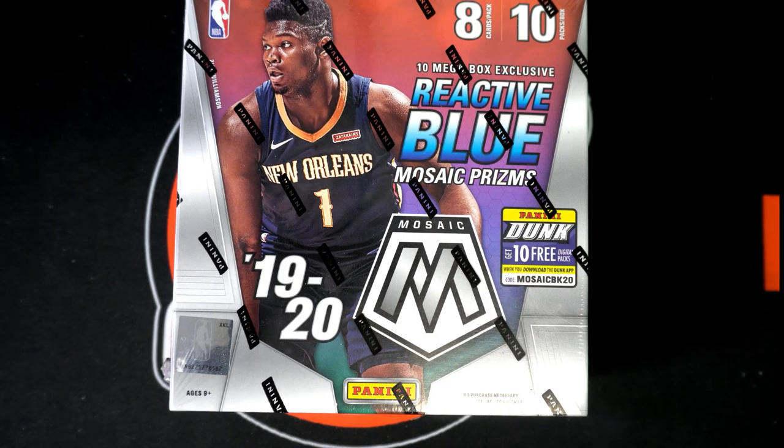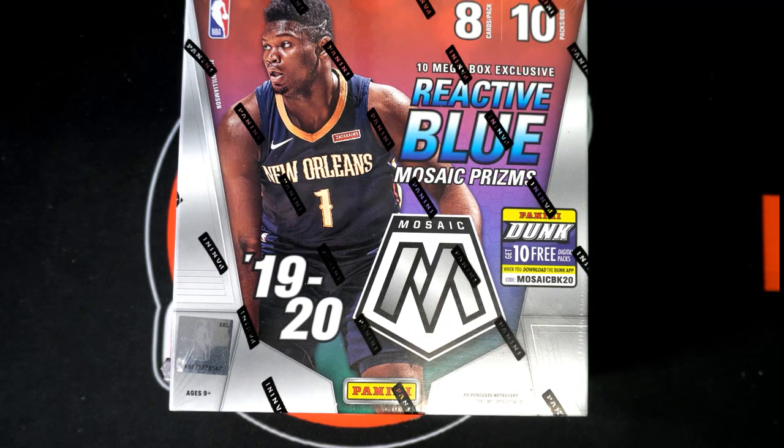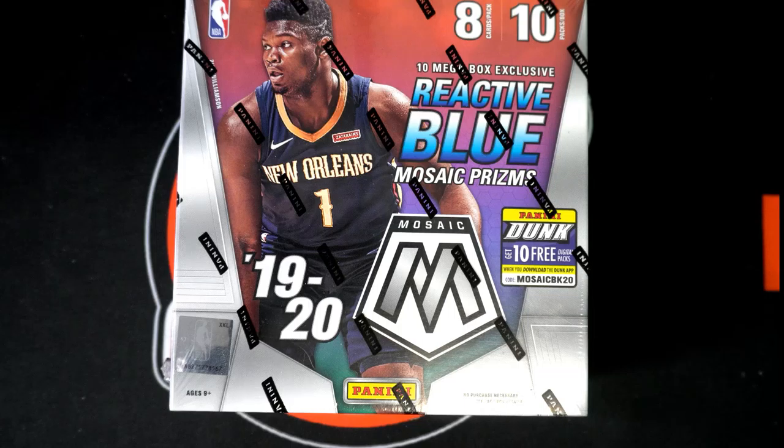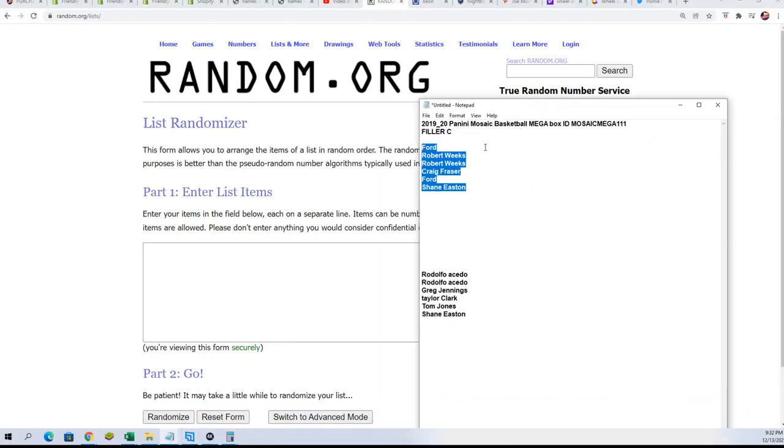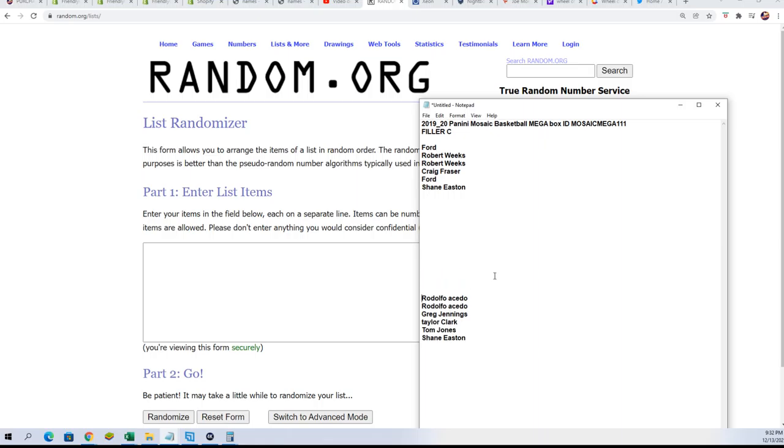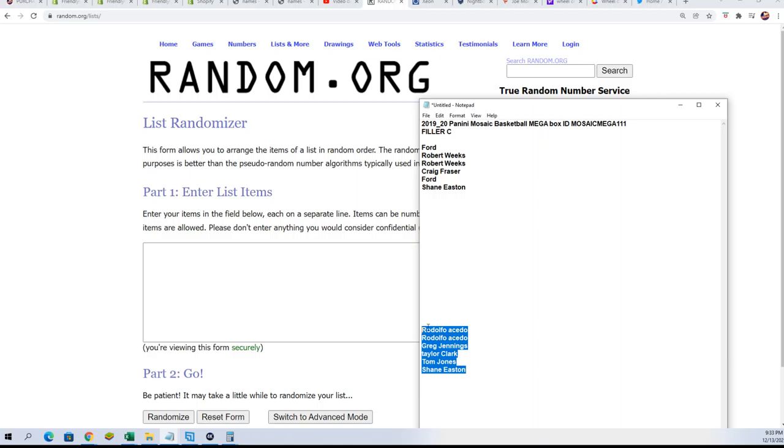Good luck everybody in the mosaic filler that has happened. This is filler C right here. Don't pay any attention to this. This is just my list of folks who are in the box break probably. I think that's what that is. I have to go back and look.